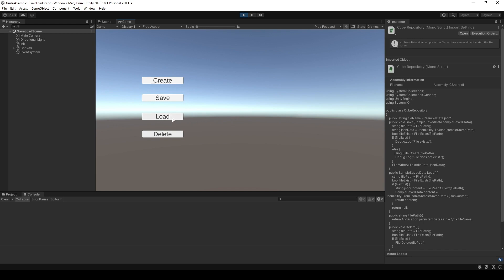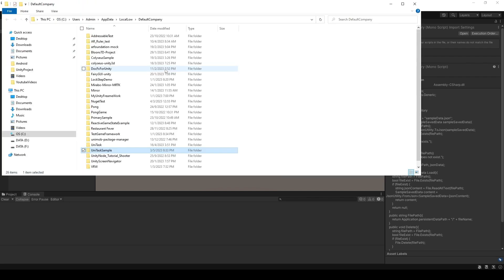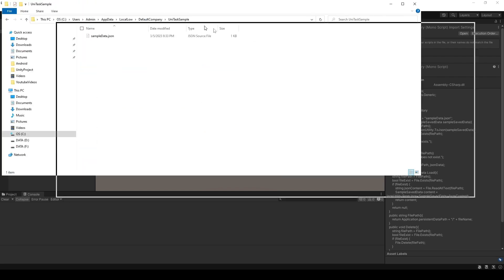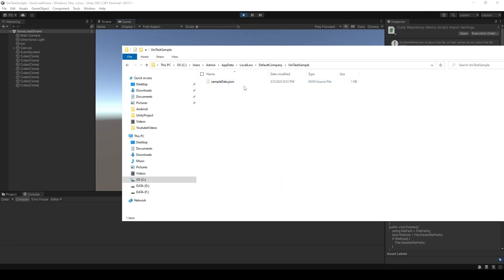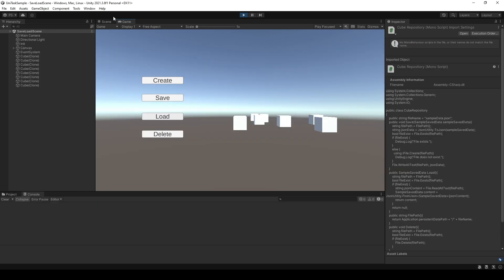I can use load here and it's gonna restore the state that I just saved. And what if I go to open persisted path. You can see that my data is saved here. And you can just use this shortcut.